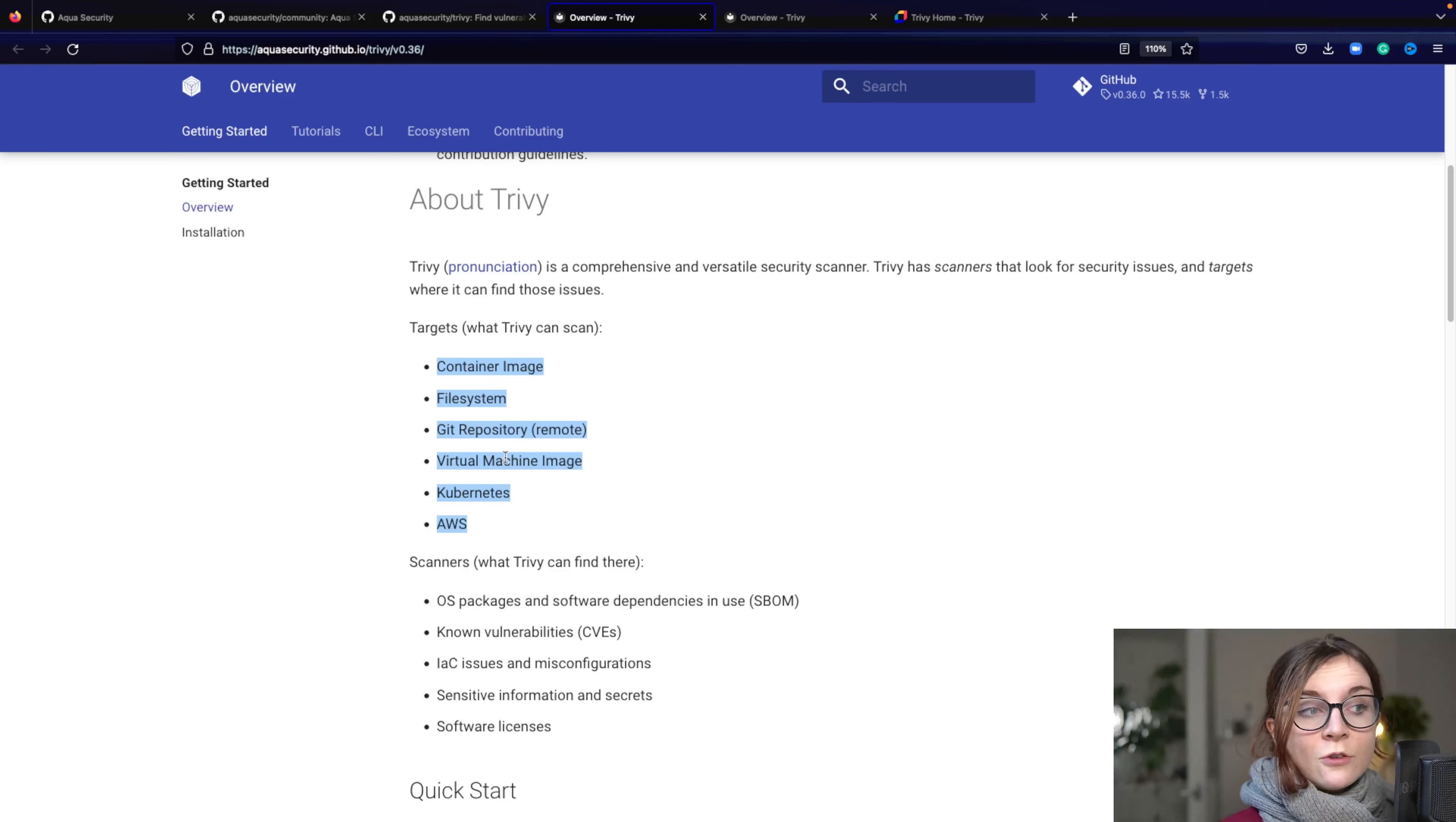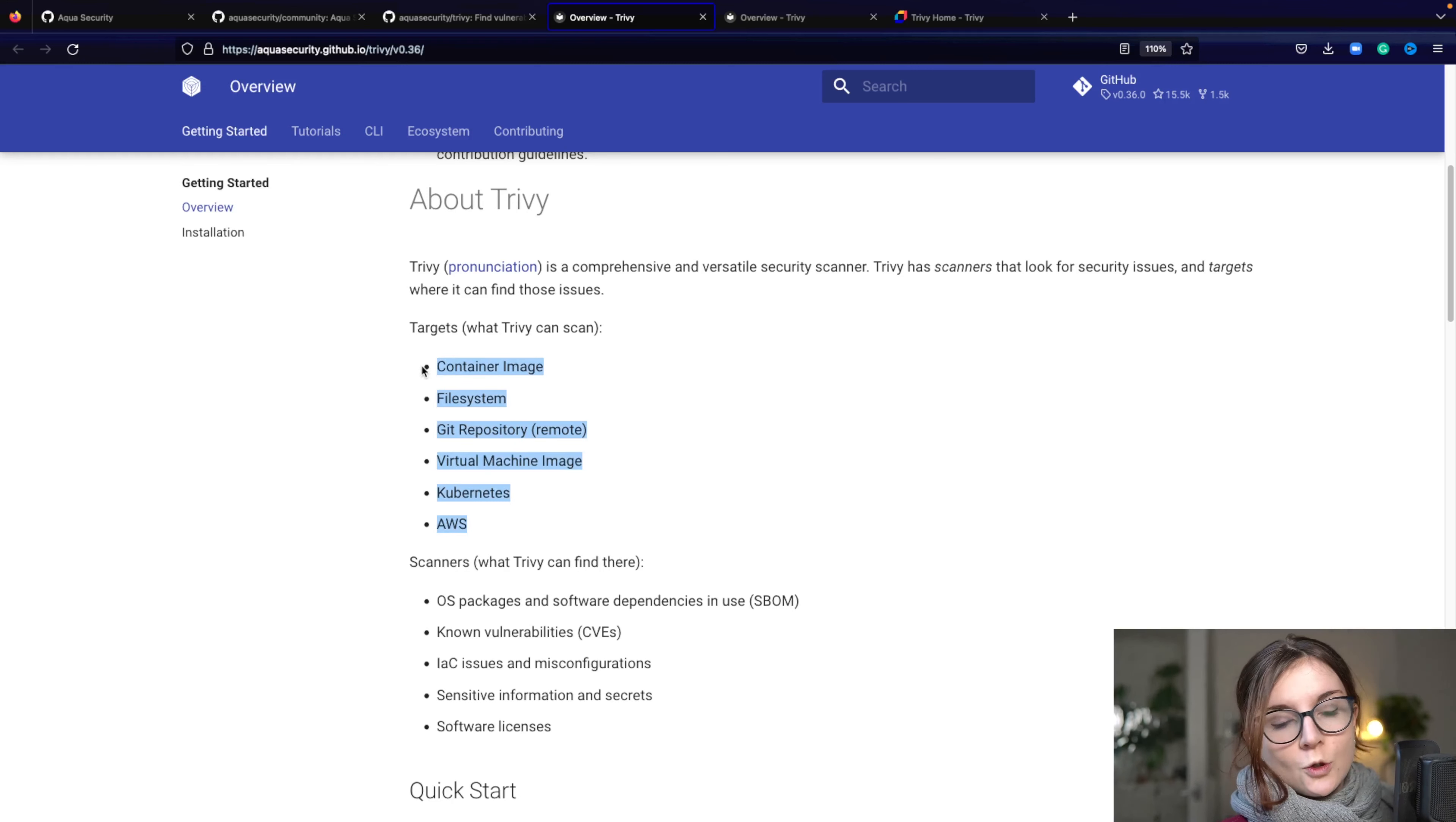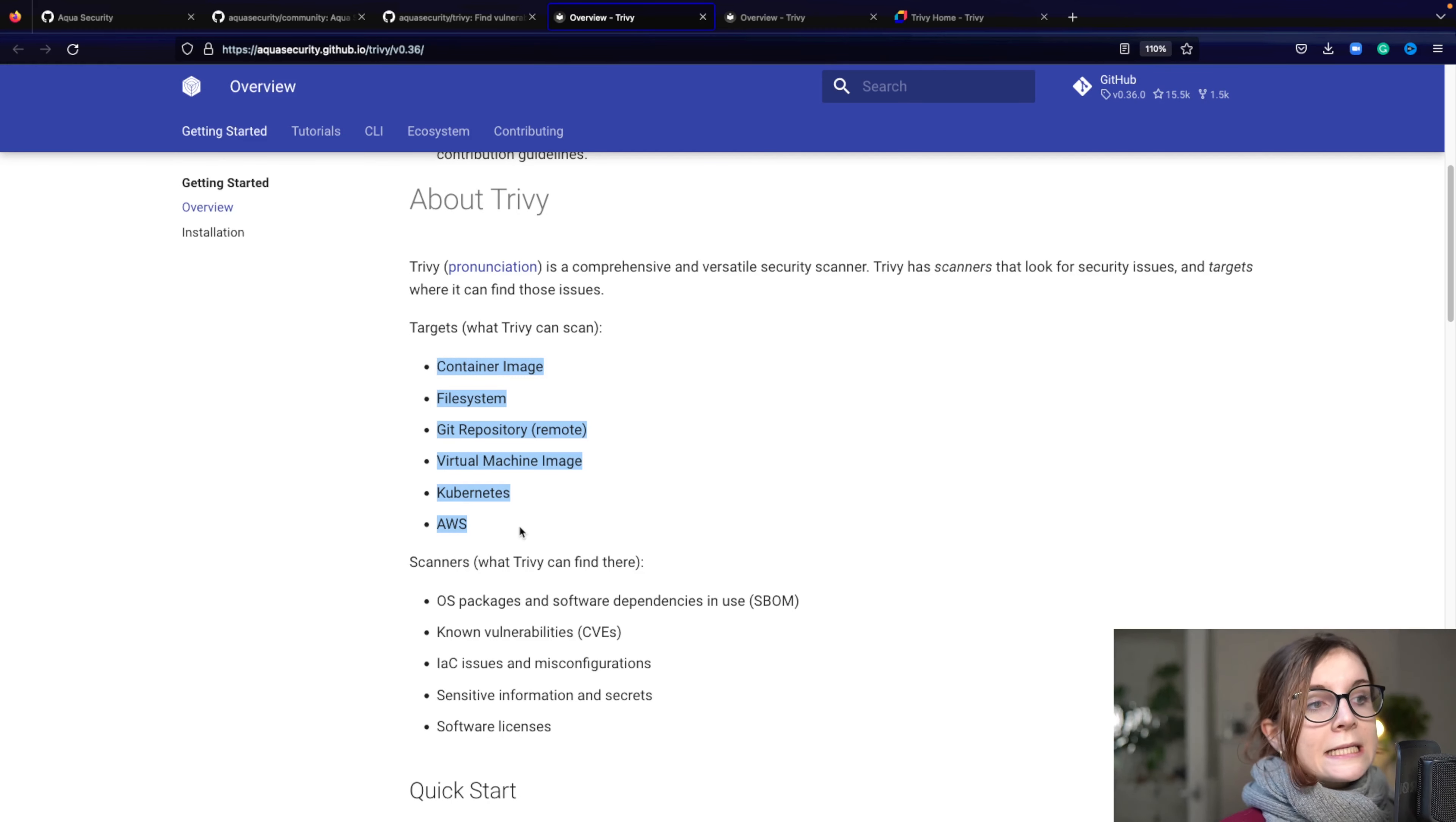It can scan virtual machines. It can scan your running workloads within your Kubernetes cluster. And that is all referencing to the Trivy CLI tool. So you can run all of those scans either locally in your CI/CD pipeline or more. Now, what is it scanning those targets for?